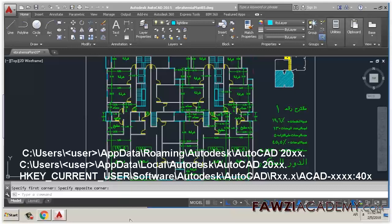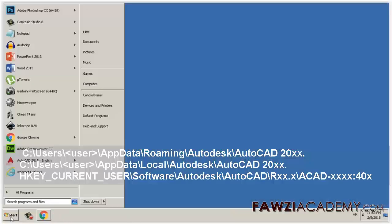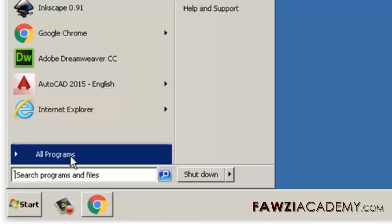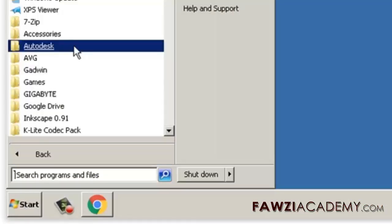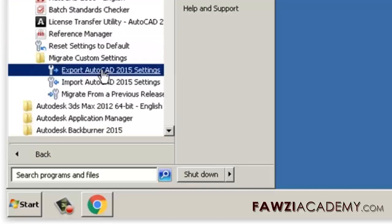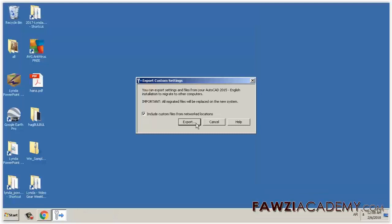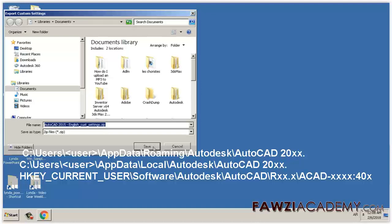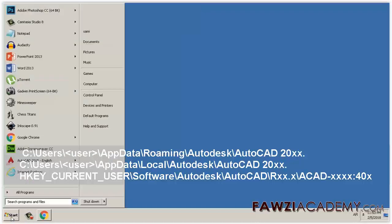Here are the steps for manual reset: exit out of AutoCAD. If available, export your current settings to save them as a backup by going to Start > All Programs > Autodesk > AutoCAD 20xx > Migrate Custom Settings > Export AutoCAD 20xx Settings. If there is no export utility, manually save a copy of the folders as mentioned below.